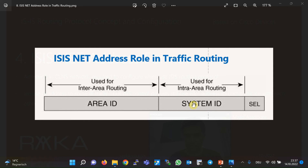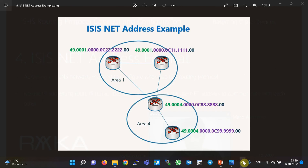The system ID field is used for routing inside the area in the CLNS network. Of course, in IP networks the IP address is used for data traffic routing and CLNS addresses have no role. But ISIS control traffic still uses these addresses, which is why they are necessary when configuring ISIS routing protocol. For a better understanding of ISIS NET address, an example is given here with two areas — area 1 and area 4 — whose area numbers are 490001 and 490004.